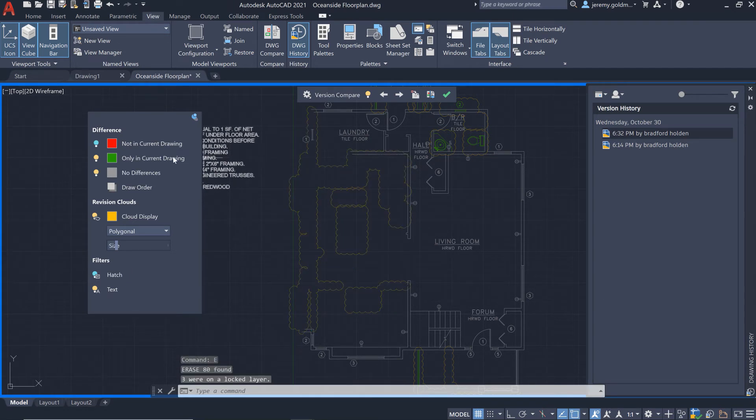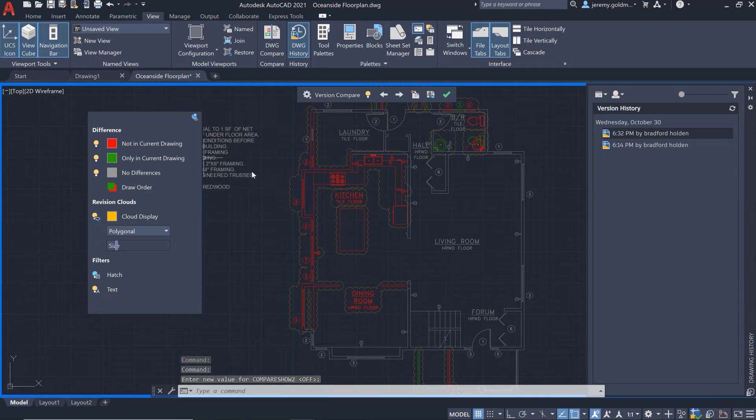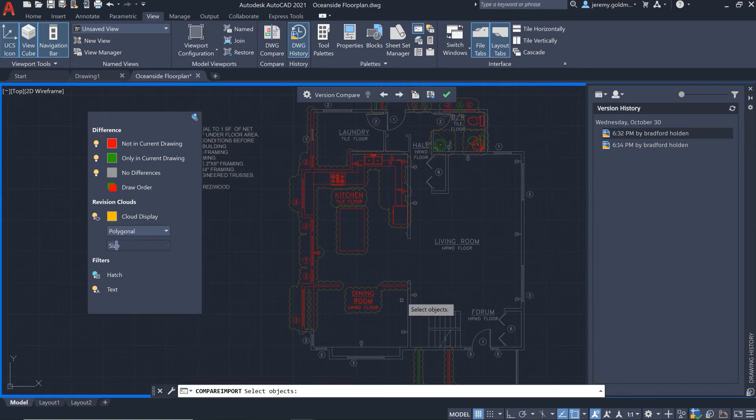When you turn the previous version back on, it will show the open floor plan. You can use the import feature to bring this geometry into the current drawing.